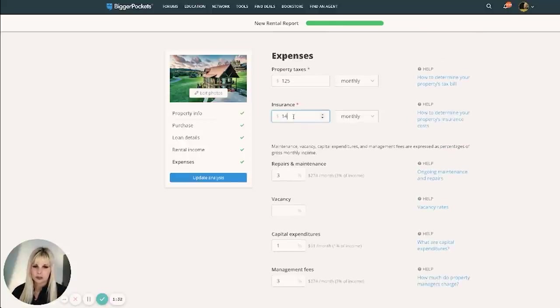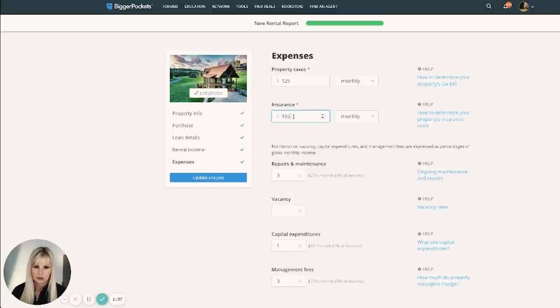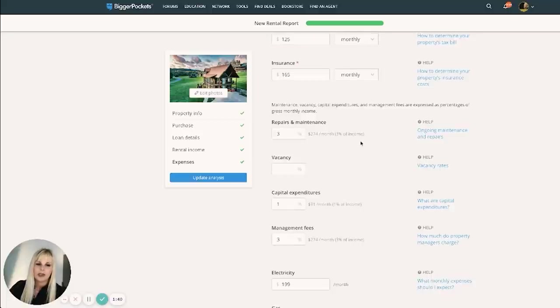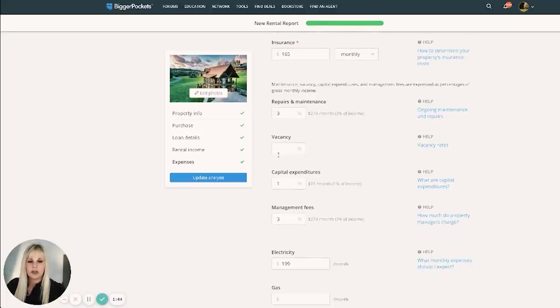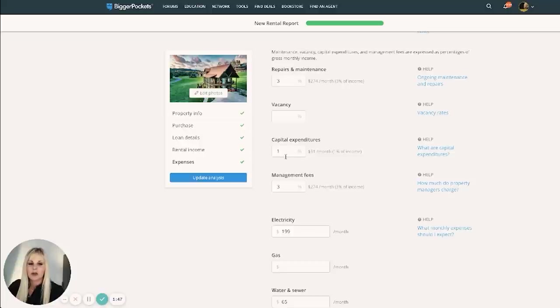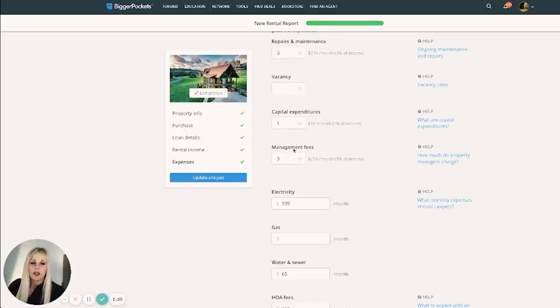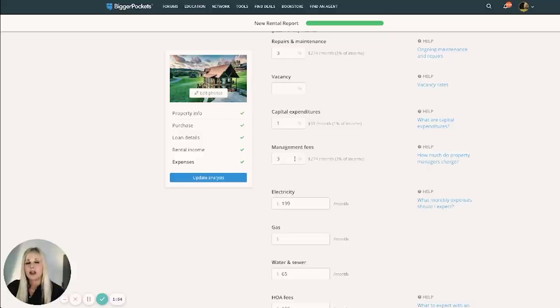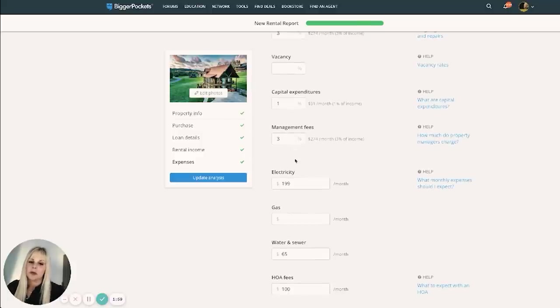Insurance. This is not right. Here's the maintenance, again, 3%. Vacancy is already built into that gross number that I gave you. CapEx, I've recently remodeled this one as well. So I would say about 1%. Again, 3% for management fees, even though we are self-managing because Airbnb does charge 3%. And I get about 85% of my bookings from Airbnb.